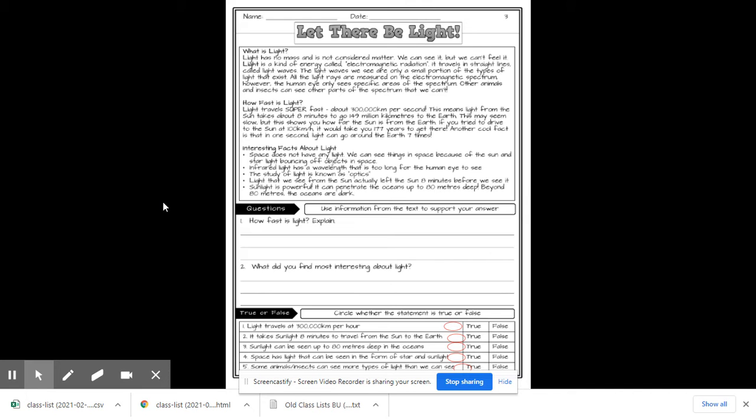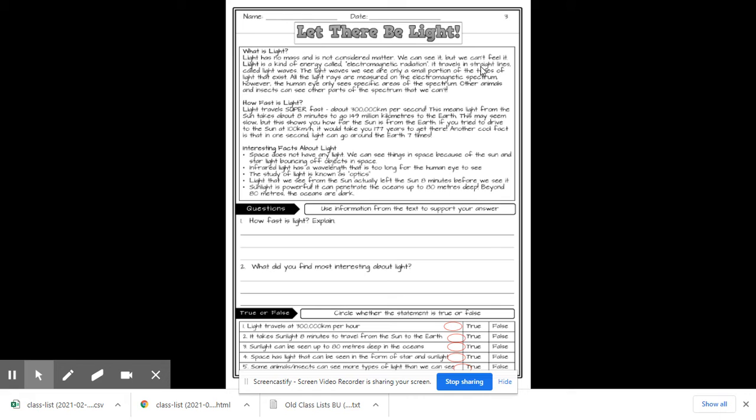So what is light? Light has no mass and it is not considered to be a form of matter. We can see it, but we can't feel it. Light is a form of energy called electromagnetic radiation. It travels in straight lines. This is always a test question. Light travels in straight lines. It is called light waves.